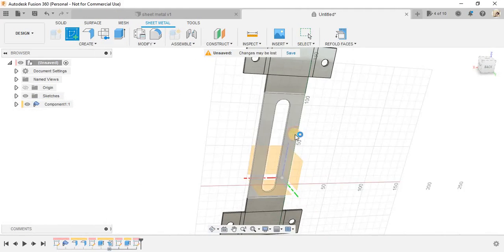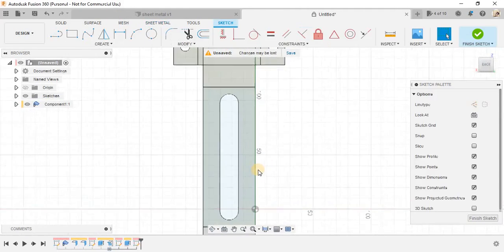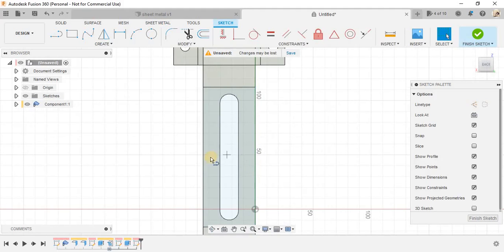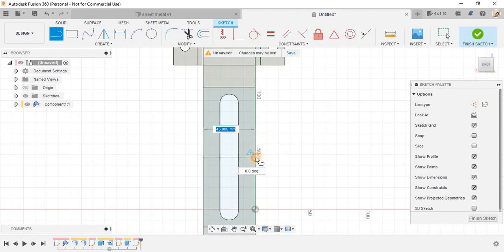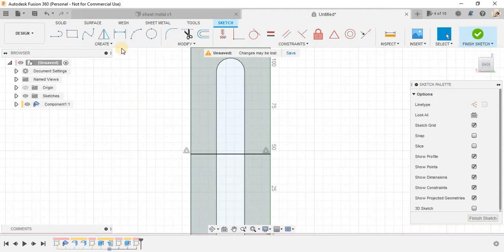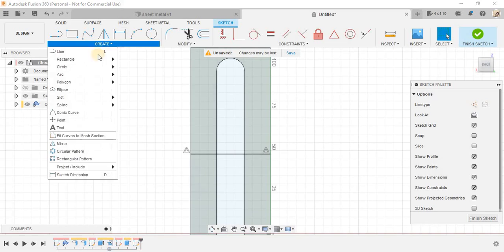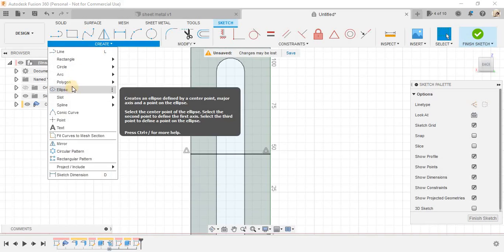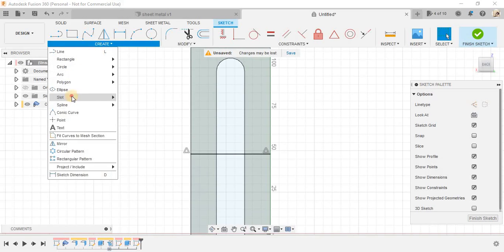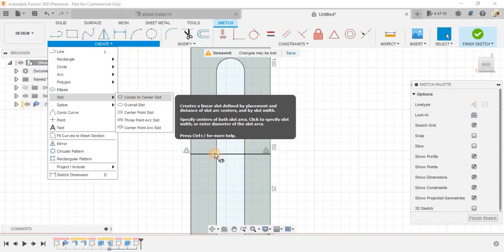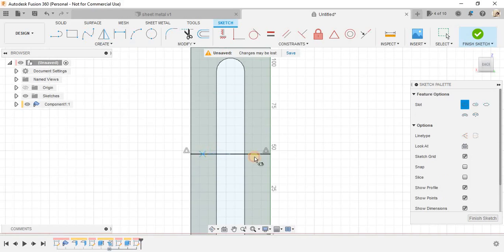Now, another slot that I need to make is at the center only. So, make a center line here and go to slot, center to center slot. This time like this.